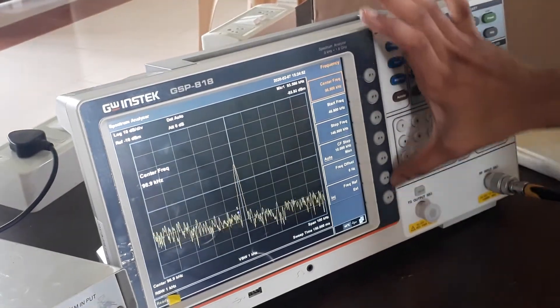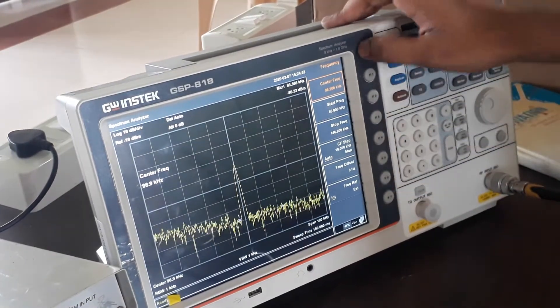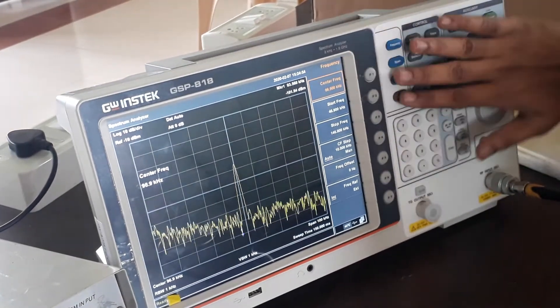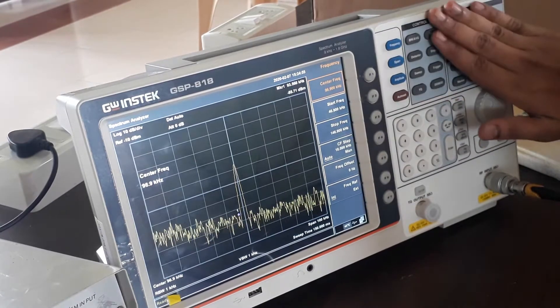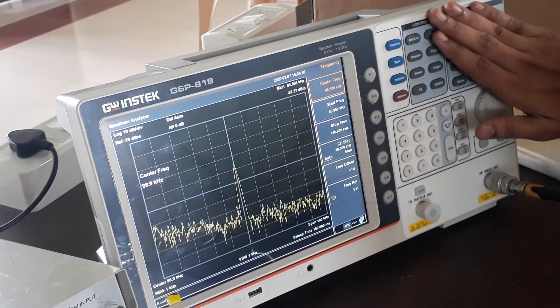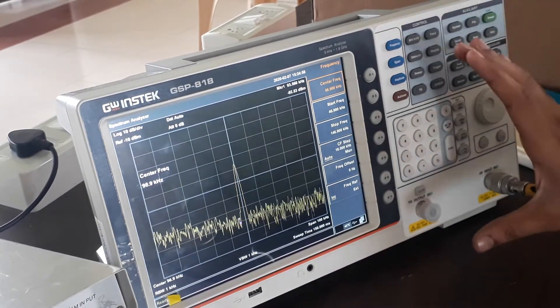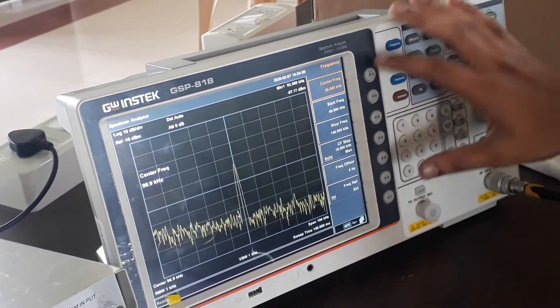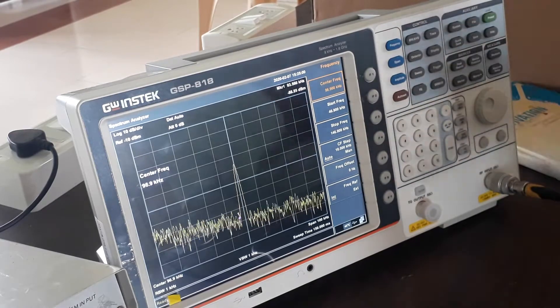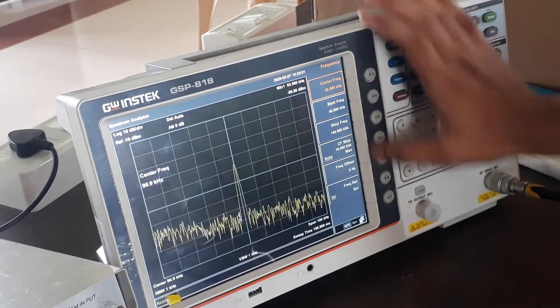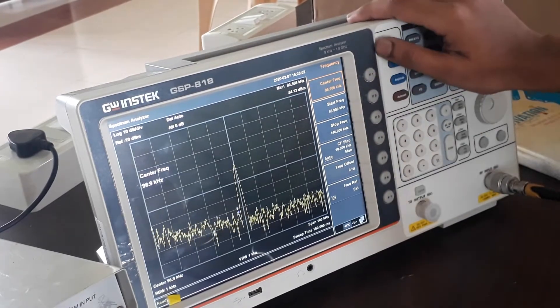These are the function keys. If you want to enable any of these buttons, there are multiple functions. If you want to select the function keys, we use the function keys.